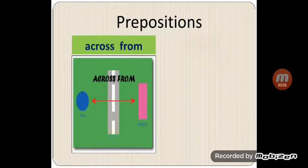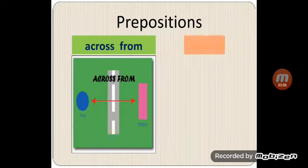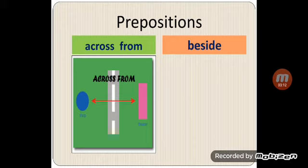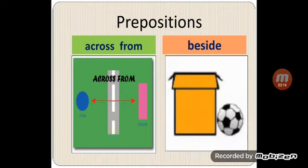Where is the shop? The shop is across from the theater. Where is the ball? The ball is beside the box.